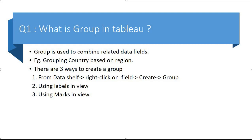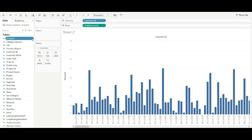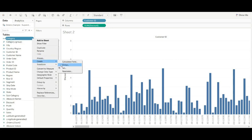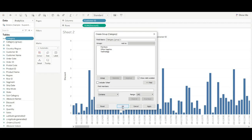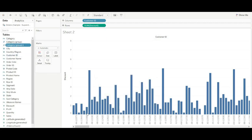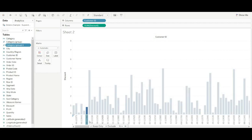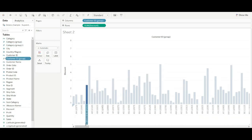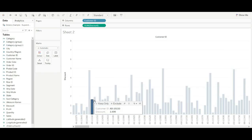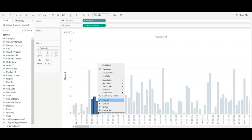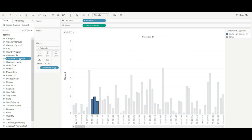The second way is using labels in the view, and the third is using marks in the view. I will show you how to create a group using all three methods. The first way is to right-click on the field, go to Create, and choose Group. The second way is to select data from the view, right-click on it, and create a group. The third way is to select the values in the view, right-click, and create the group. As you can see, the group is created and the selected values are highlighted in blue while others are in a different color.